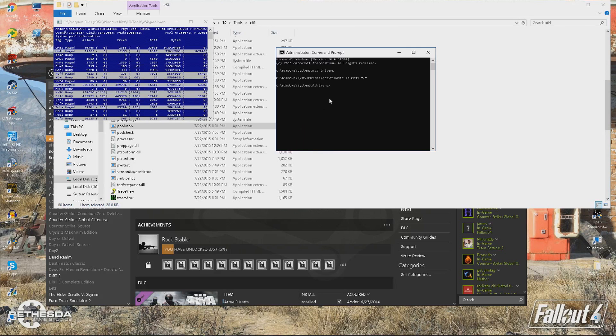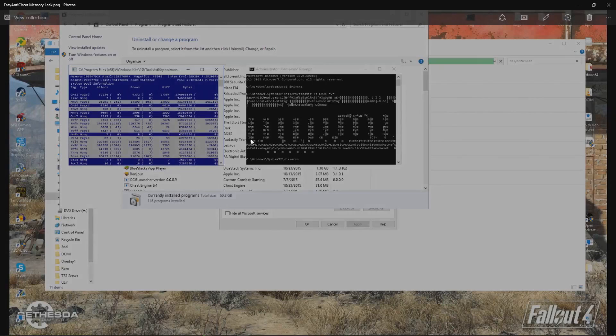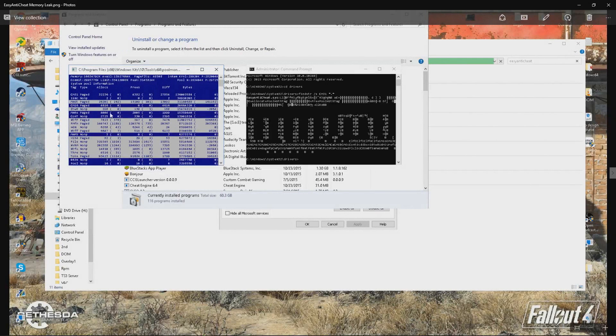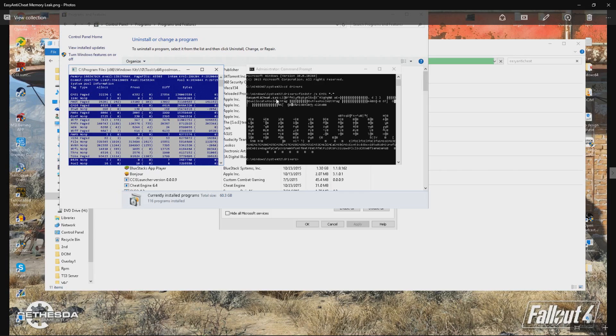So for mine, it was Easy Anti-Cheat, which is this right here. Find this, say cm31, and then it comes up saying cm31 easy anti-cheat.sys. So I've completely removed any Easy Anti-Cheat off my computer because